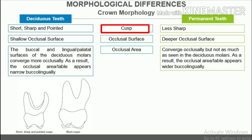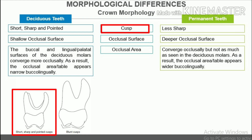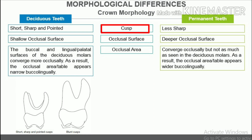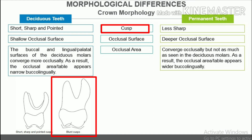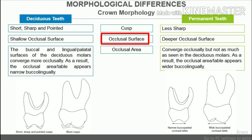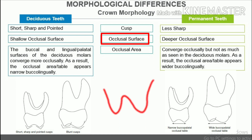Cusps. In deciduous molars, the cusps are short, sharp, and pointed but become flat due to wear and tear. In permanent premolars and molars, the cusps are less sharp when compared with the deciduous molars. Occlusal surface. Since the cusps are short and the fossae and ridges are less prominent, deciduous molars have a shallow occlusal surface. Permanent molars and premolars have a deeper occlusal surface because the cusps are long and the fossae and ridges are prominent.